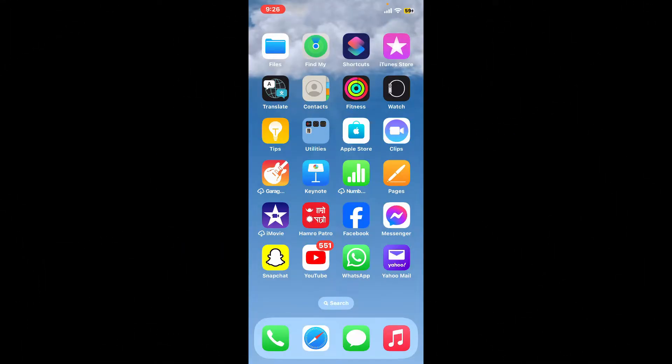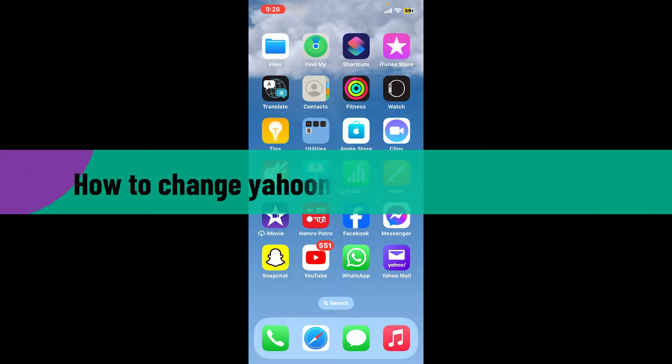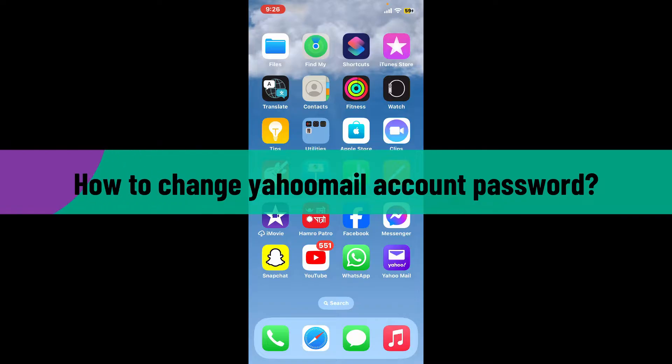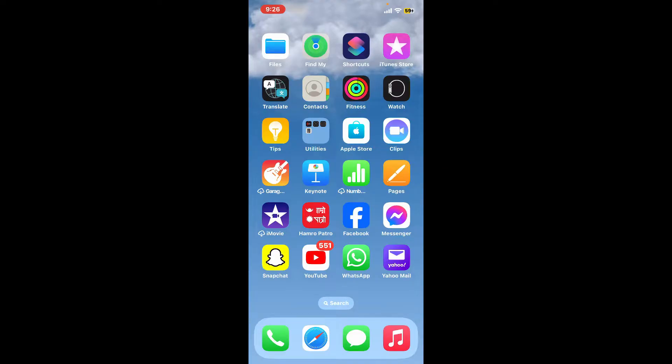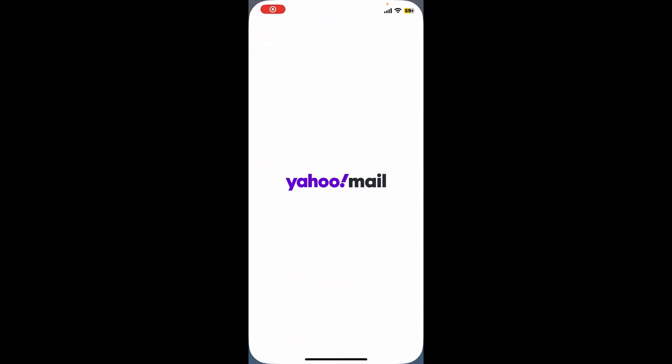Hi everyone, welcome back to another video from Webtech Tutorial. In today's episode, I'm going to be showing you how to change your Yahoo Mail account's password. If you want to update or change your password for your security settings on Yahoo Mail, then here is how you can do it.